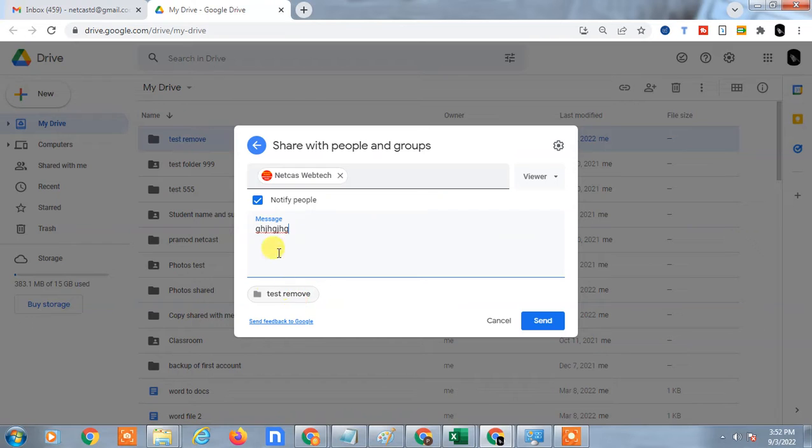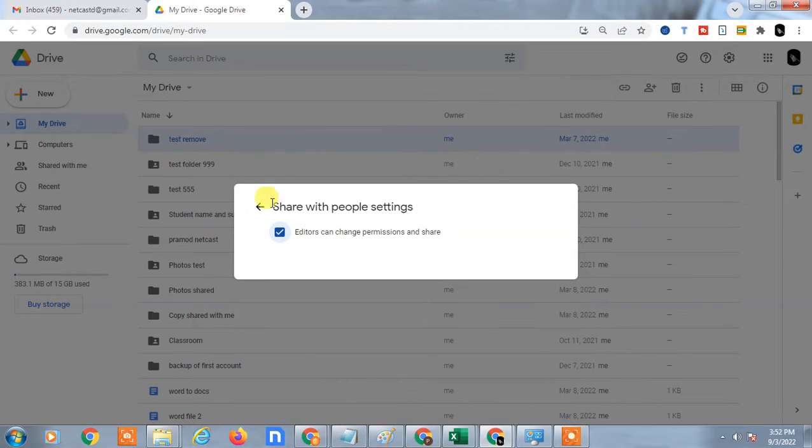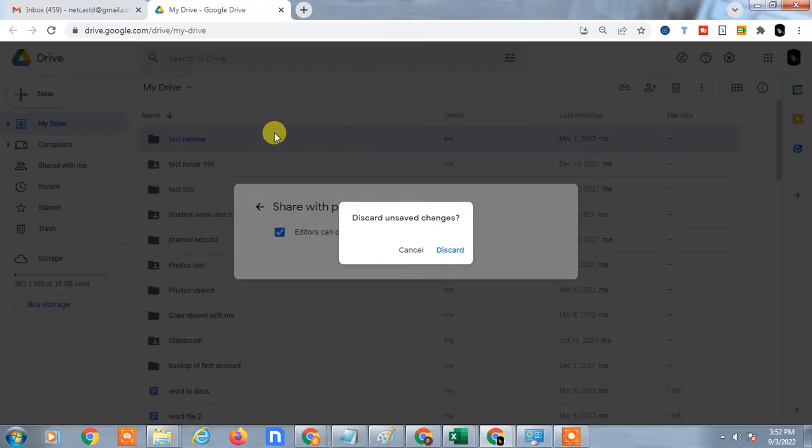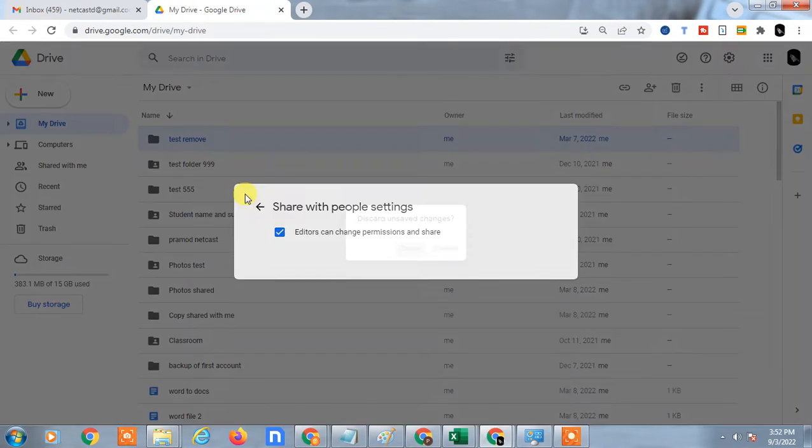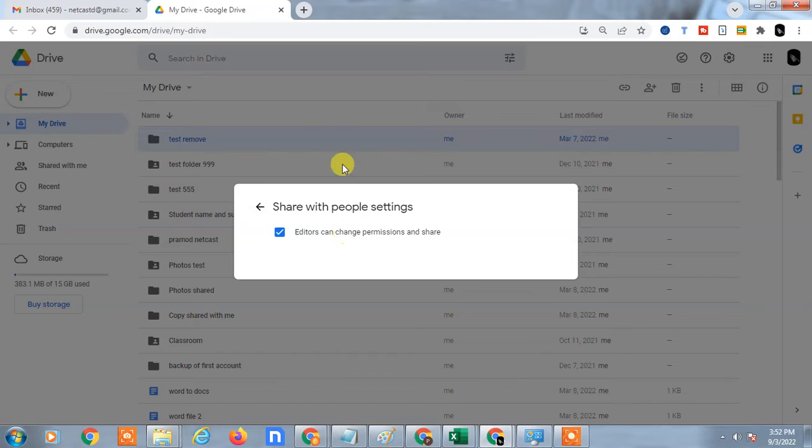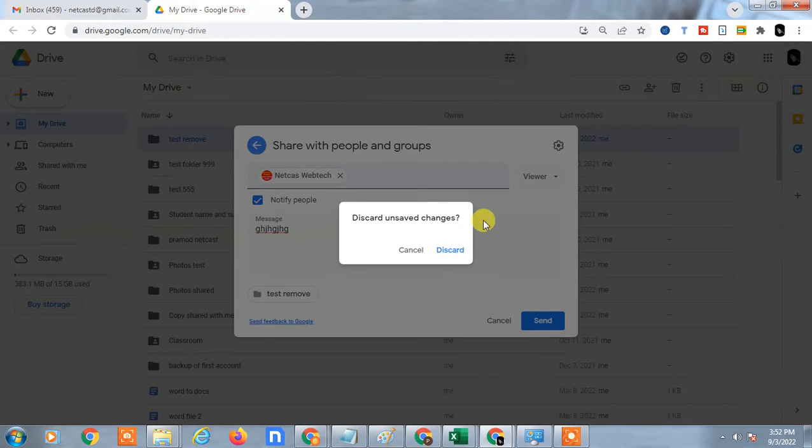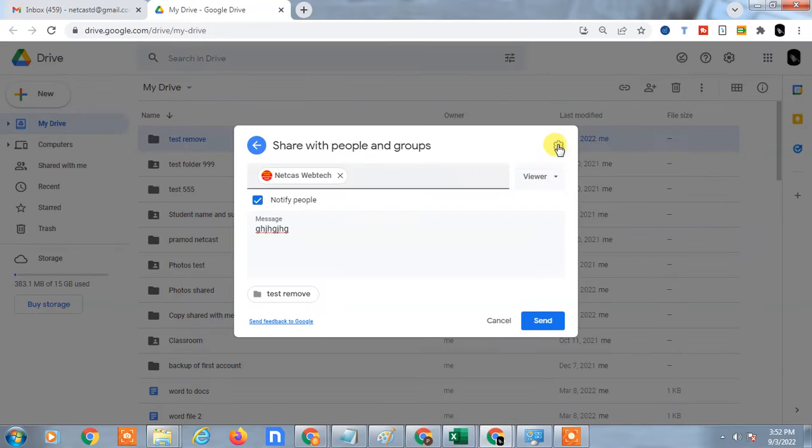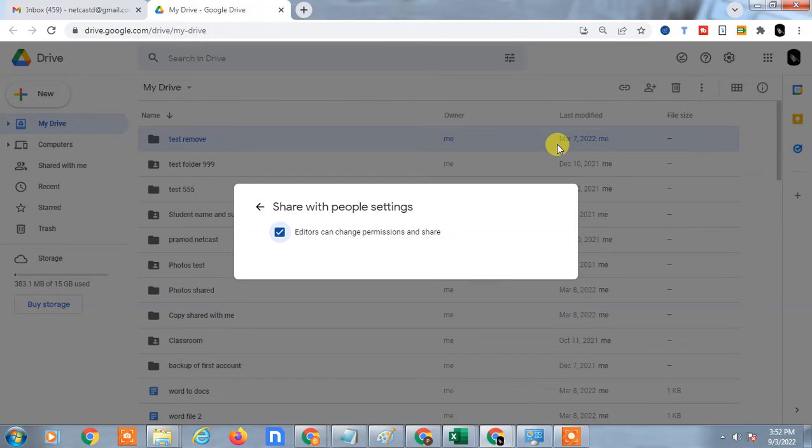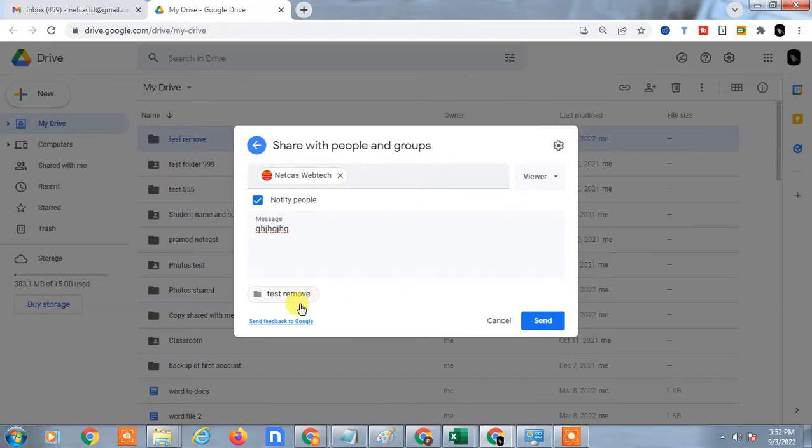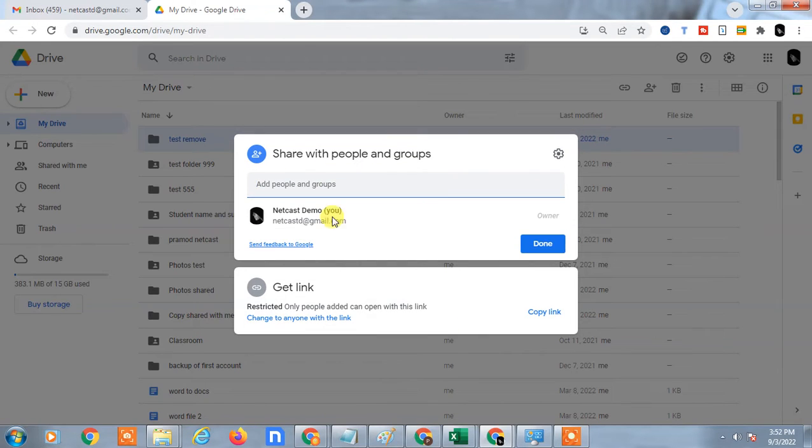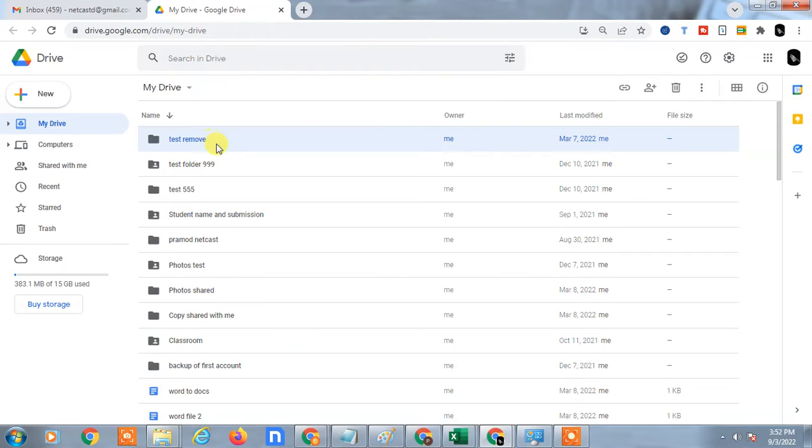But if you are sharing the files with email links, for that you have to make some changes. I will show you how to do this.